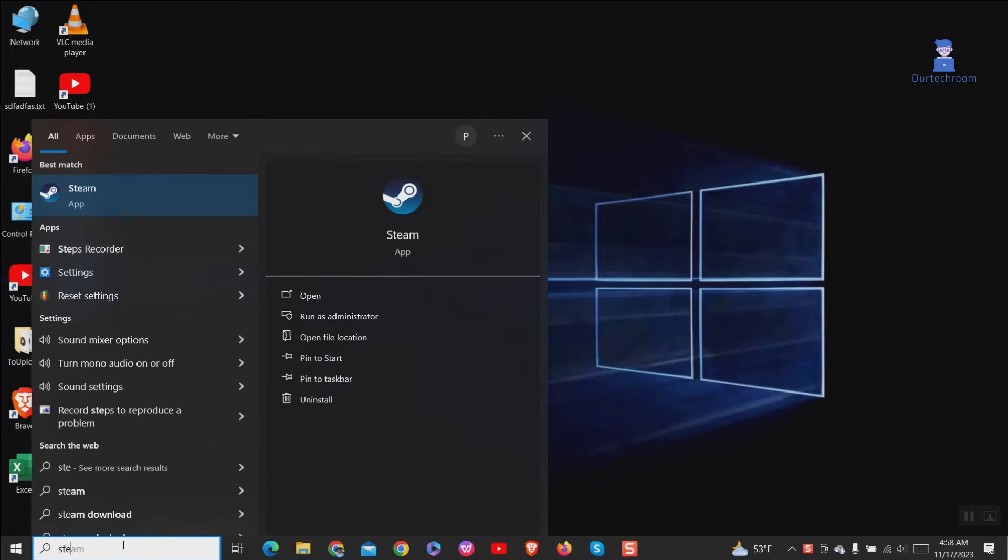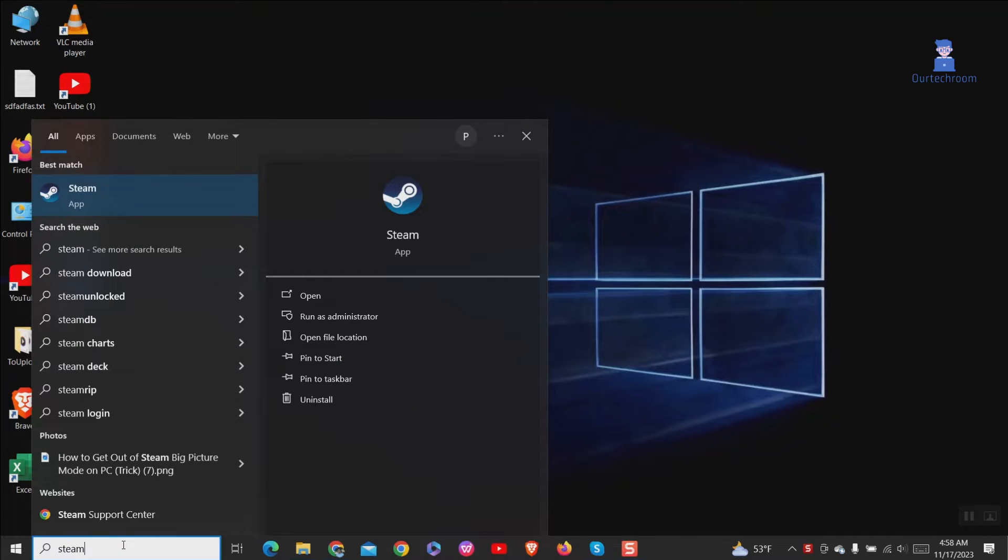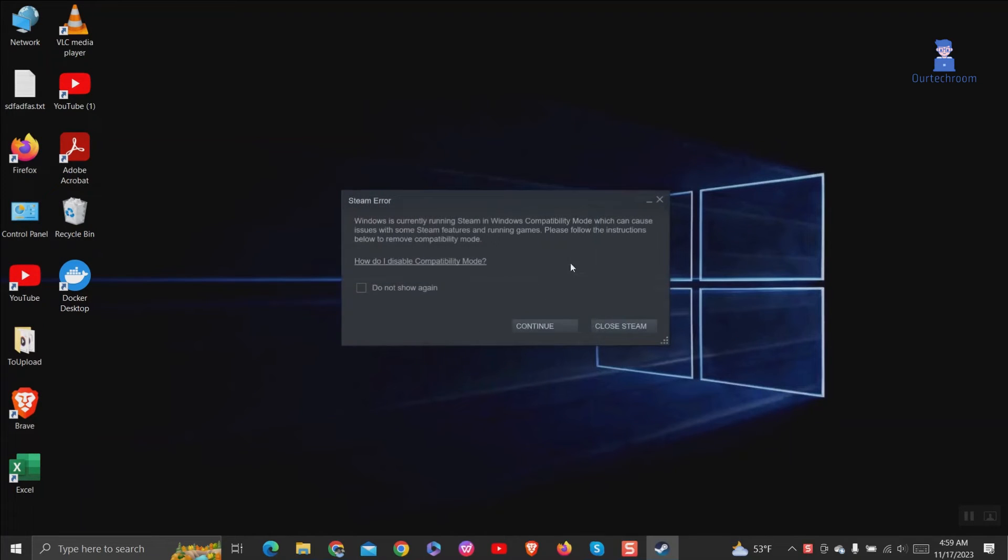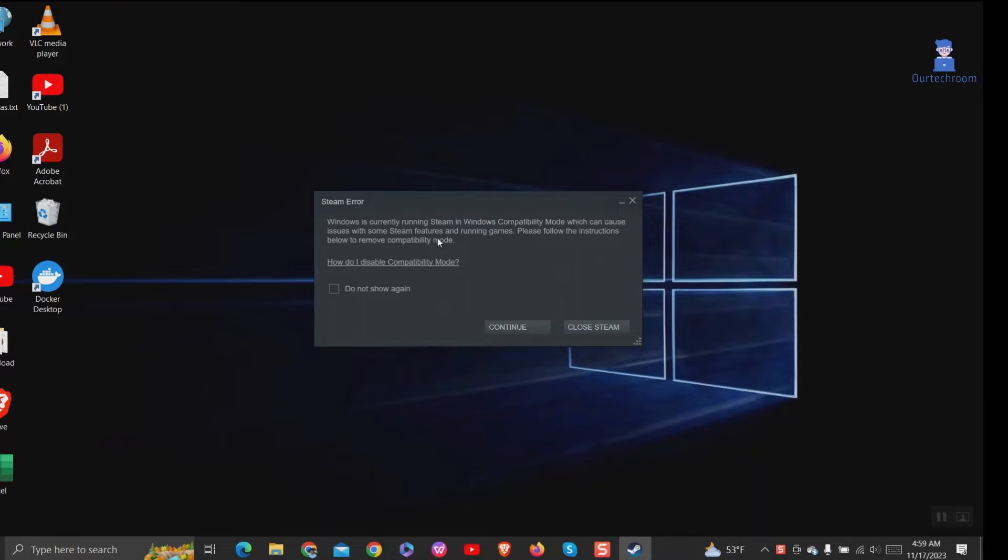Go to search and type Steam and select it from the list to open it. I am getting this issue. You can check 'Do not show again' and reopen Steam, and it can solve your problem.